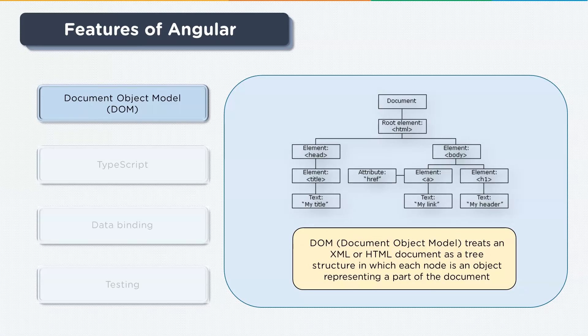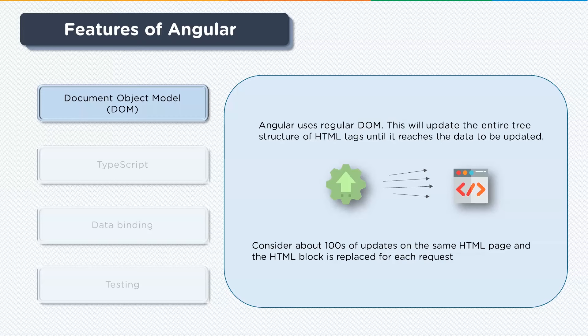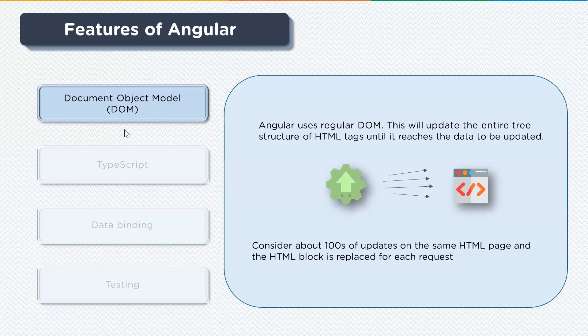Angular uses the regular DOM. Let's suppose you've made 10 updates on a single HTML page. Every time you make a change, the corresponding DOM or the tree structure needs to be updated. Angular updates the entire tree structure of HTML tiles. Moving on to our next feature.